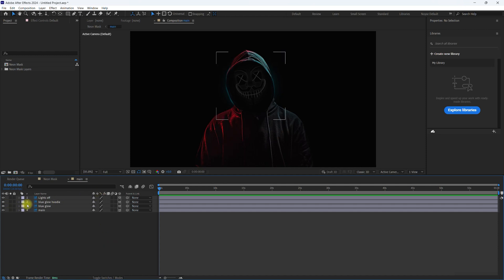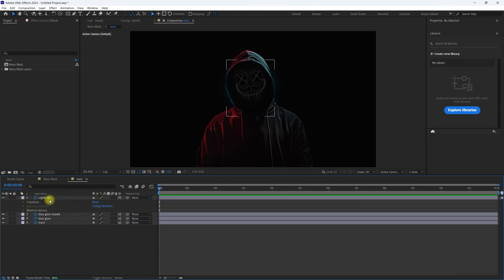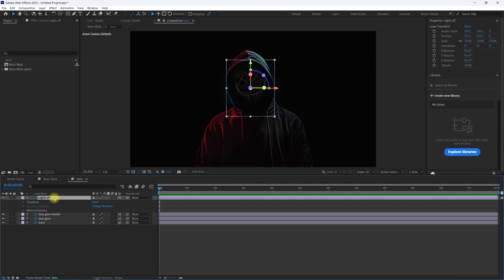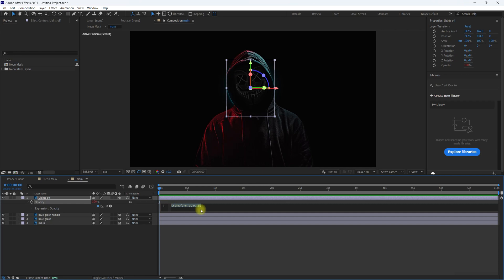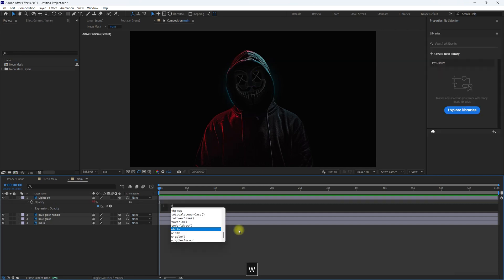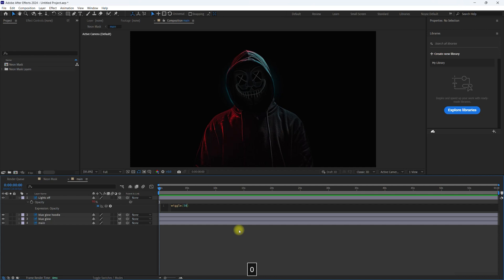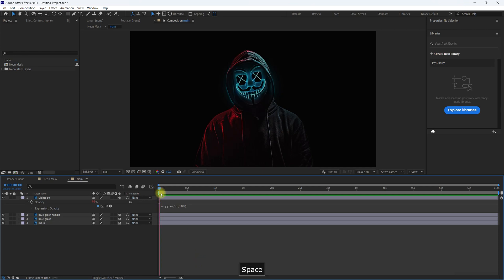Now to animate the lights off layer: hit T for opacity, hold Alt, and select the stopwatch. Type in a wiggle expression — let's do wiggle(50, 100) — and see how that looks. I like that, I think that's good.